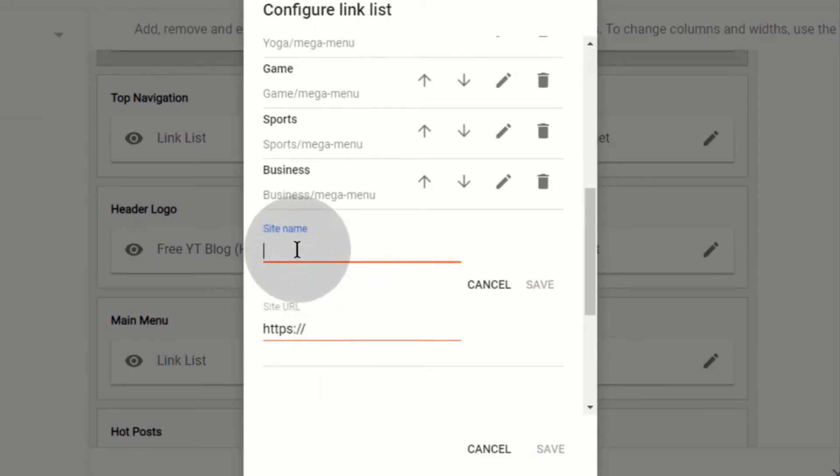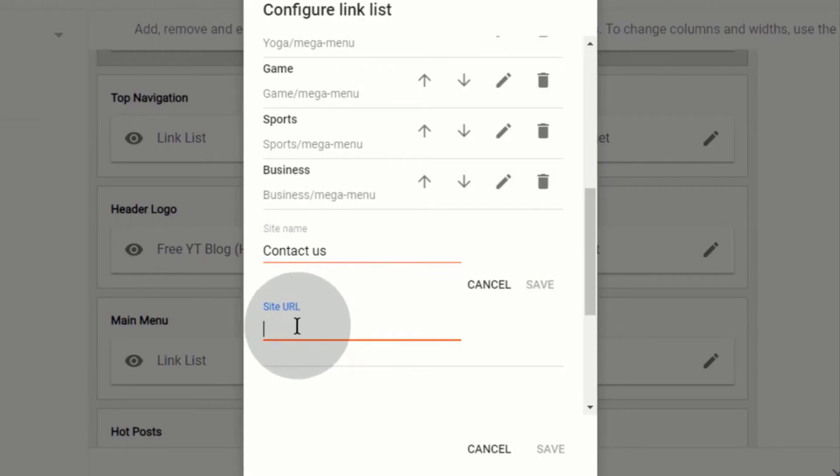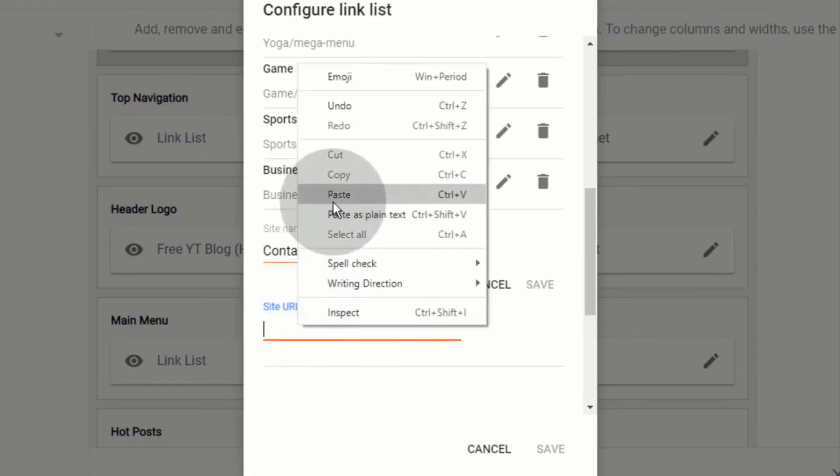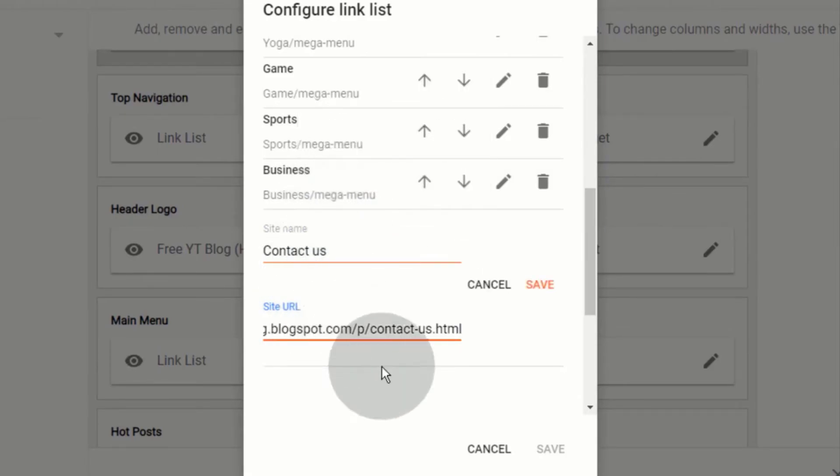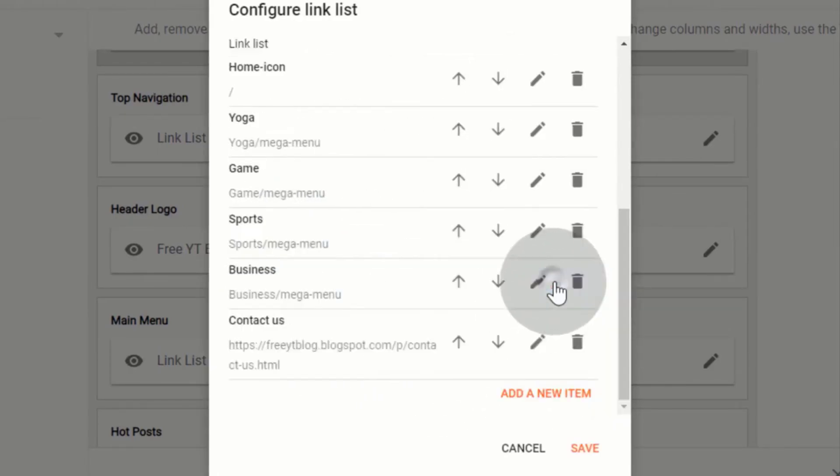Click on add a new item. Now, first type text for the page or post. Now, paste here, link URL of the page or post. Click on save.